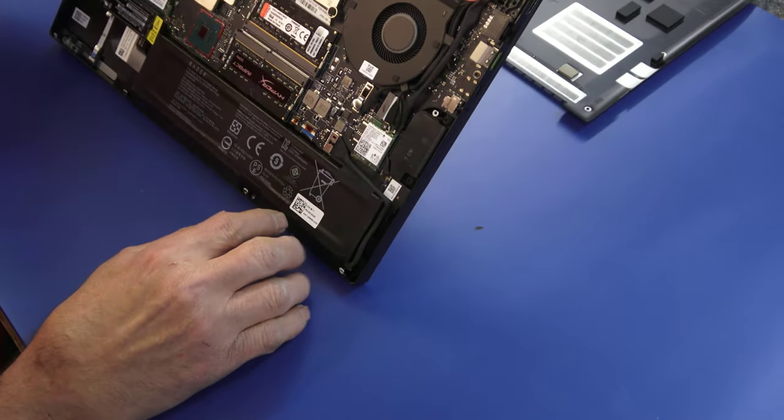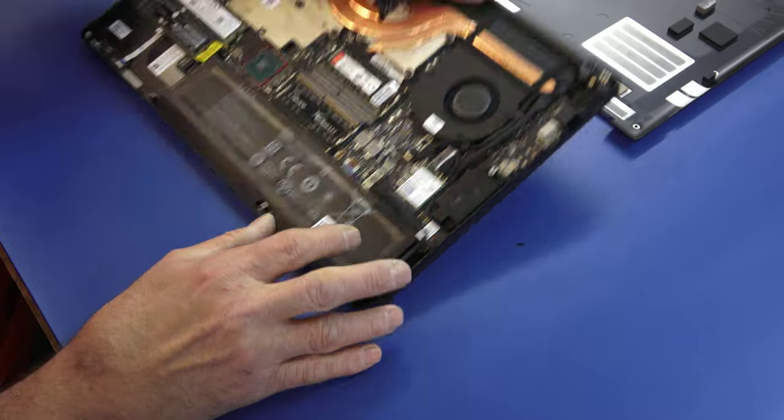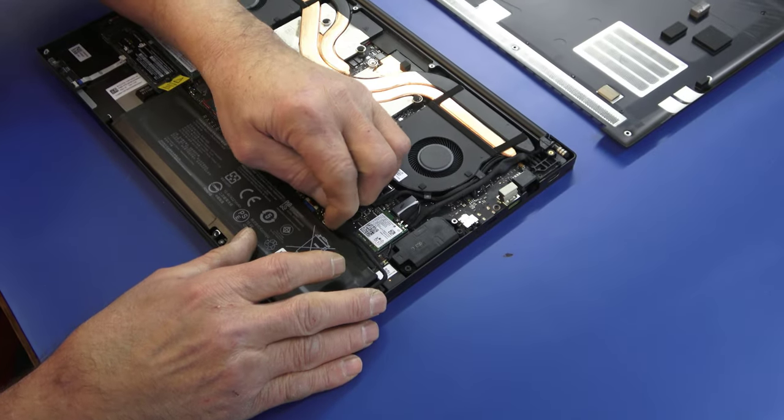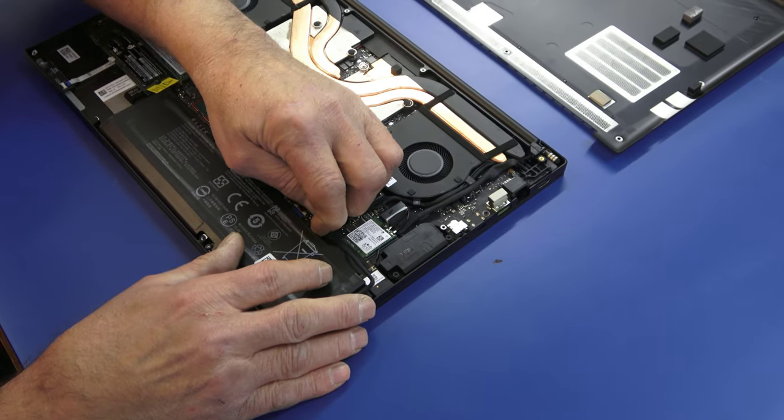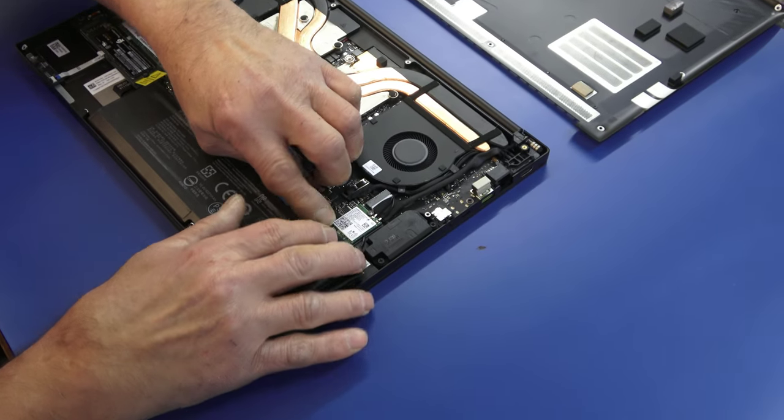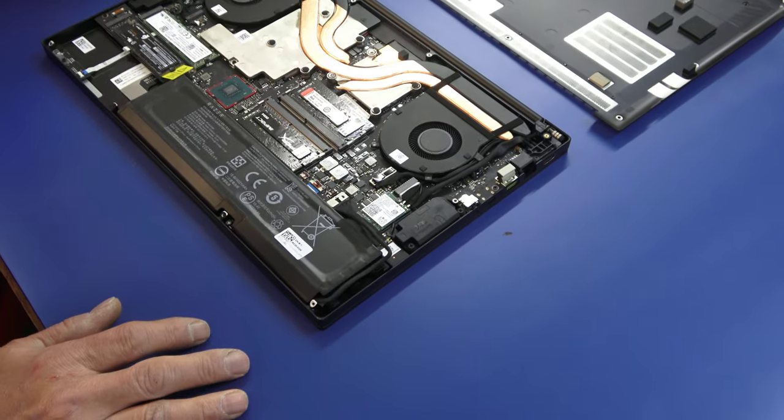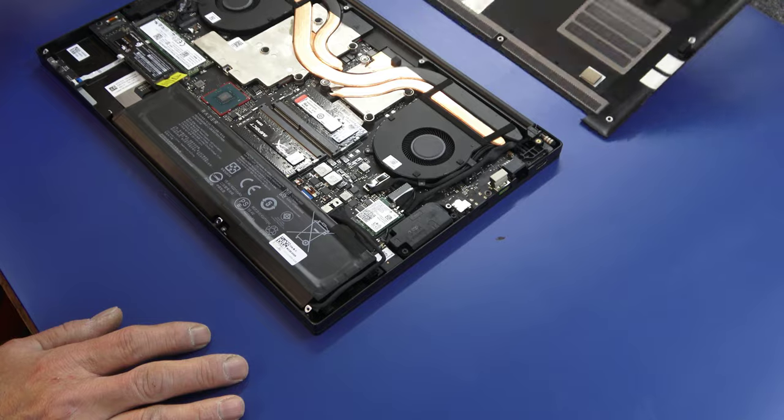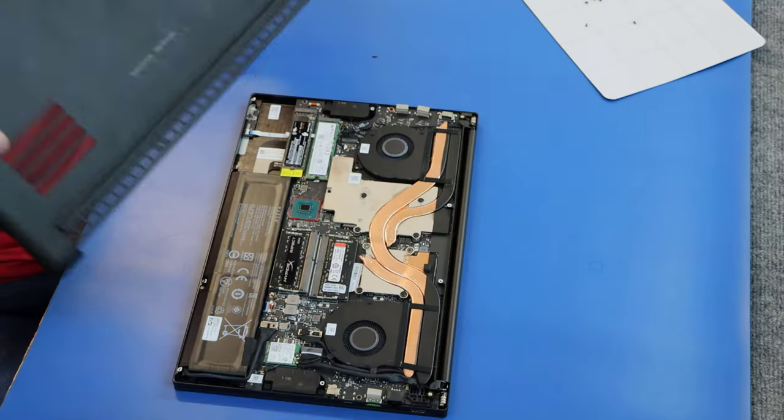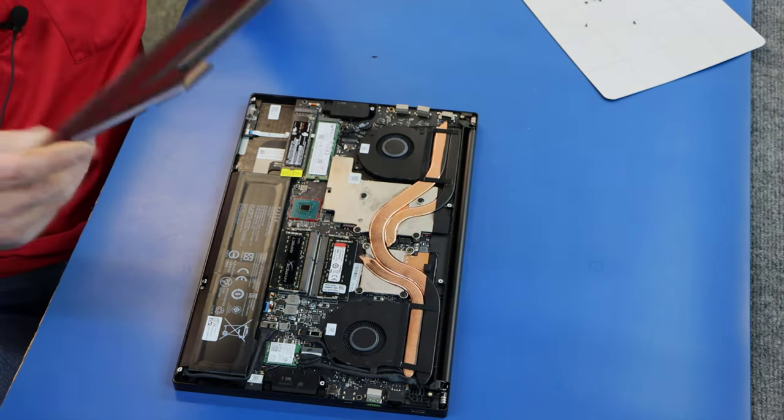Hard to tell sometimes, but it looks like it is. All right, I think we're good.